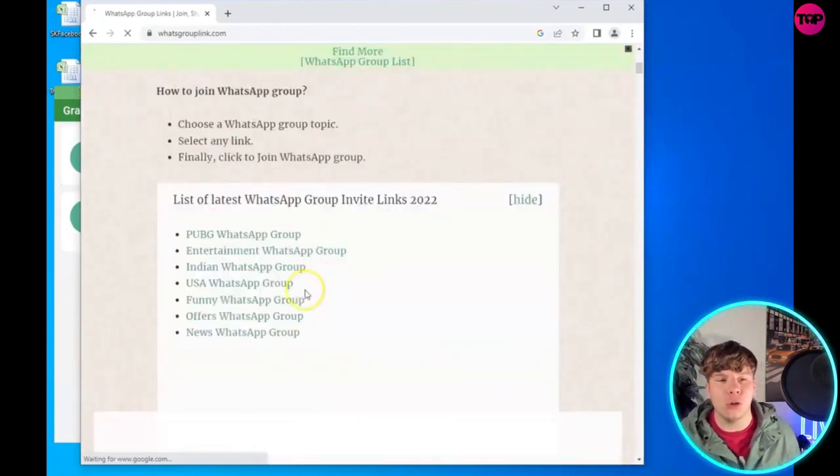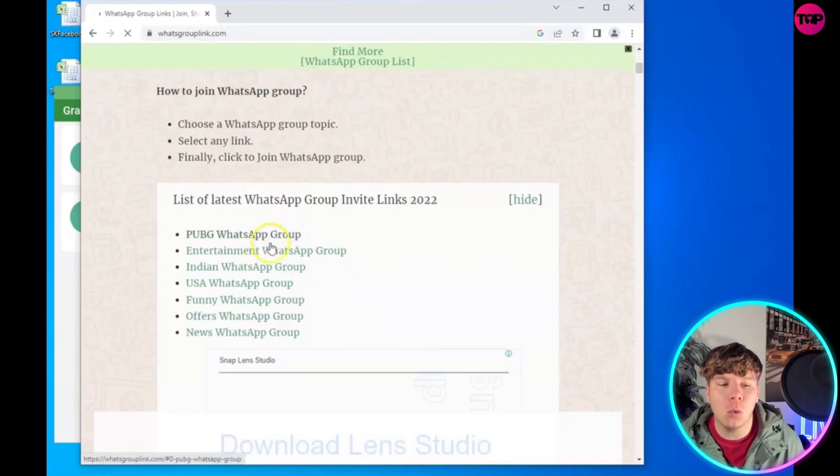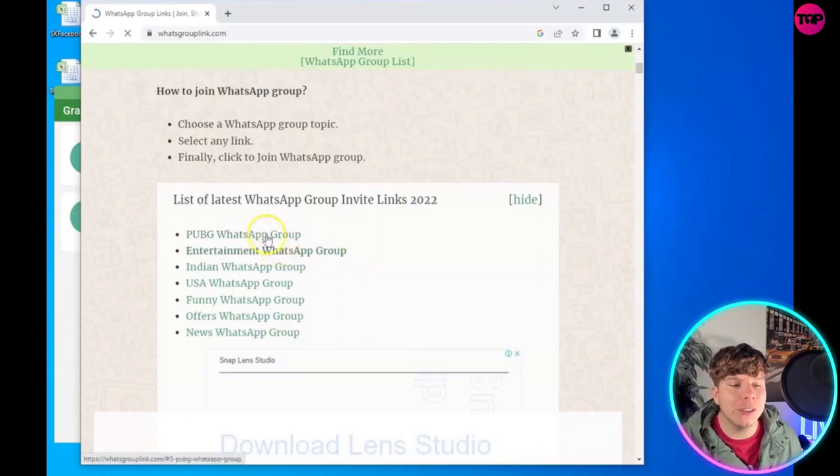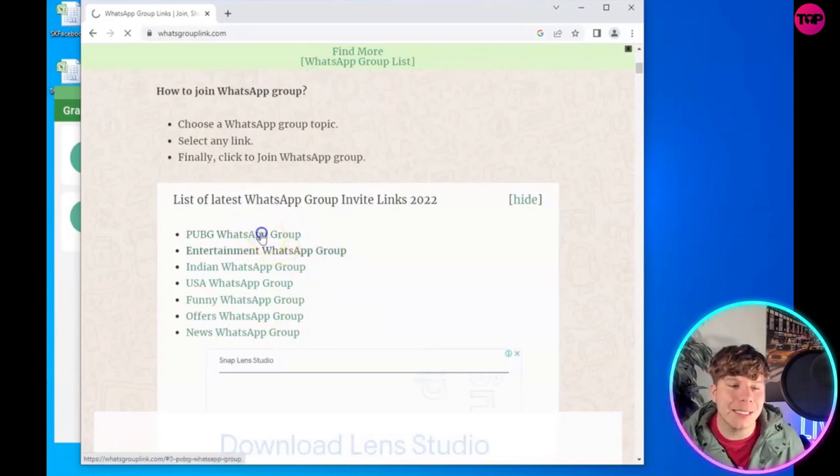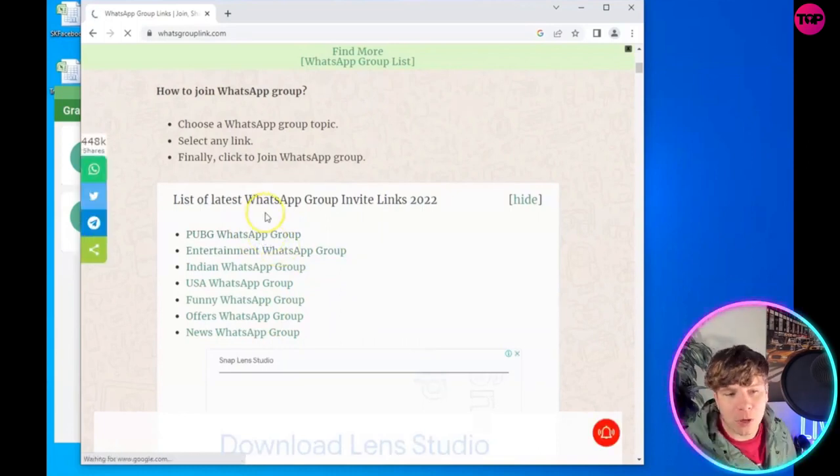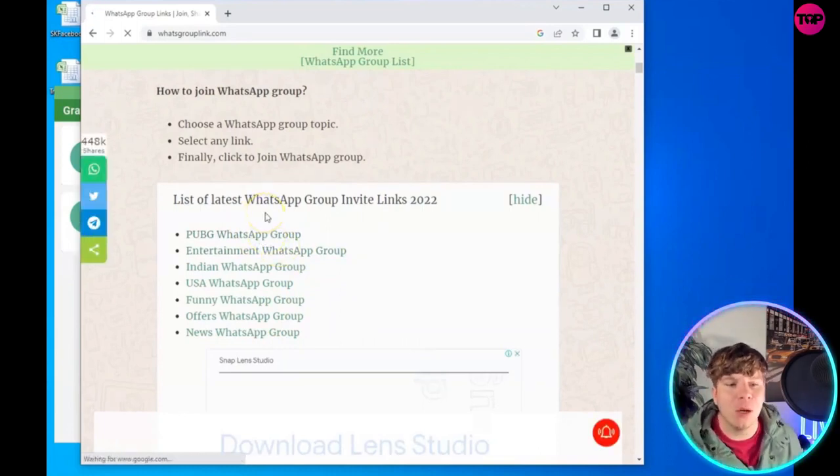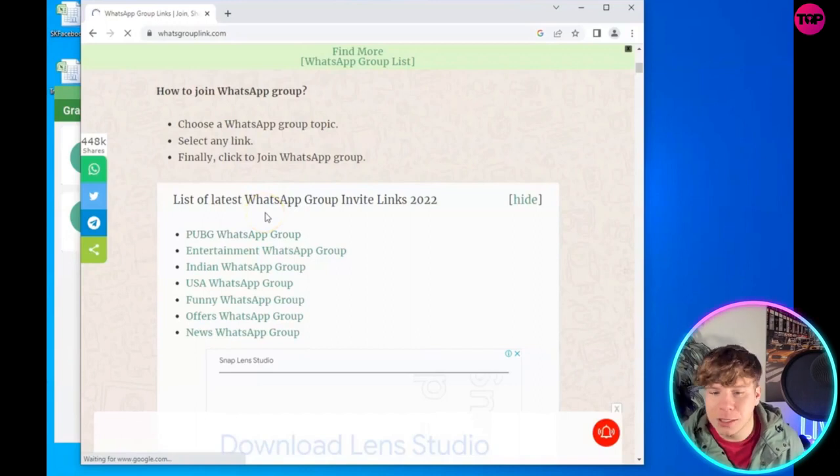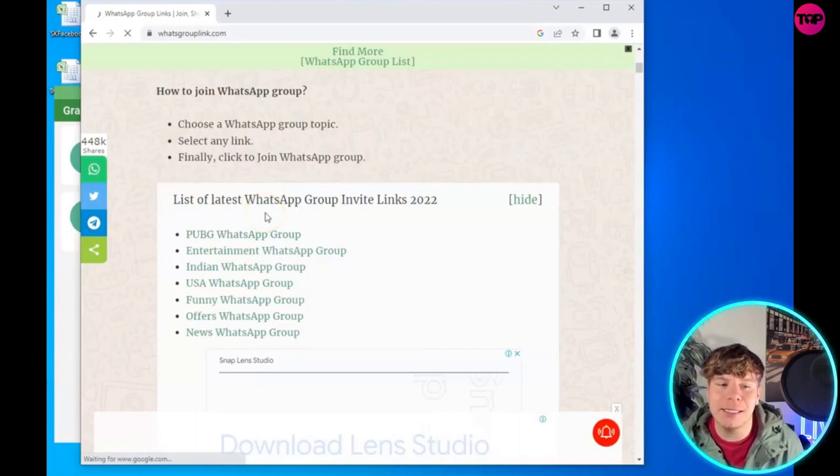Now, you can see at the top it says PUBG WhatsApp Group. For example, let's click on this - it's a list of WhatsApp group invite links 2022. Click on that invite link.